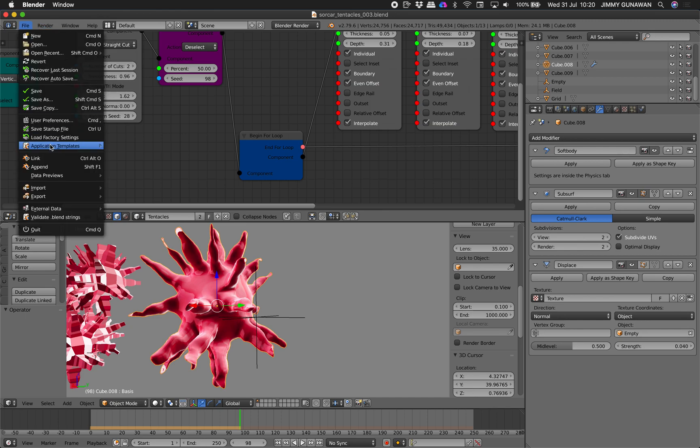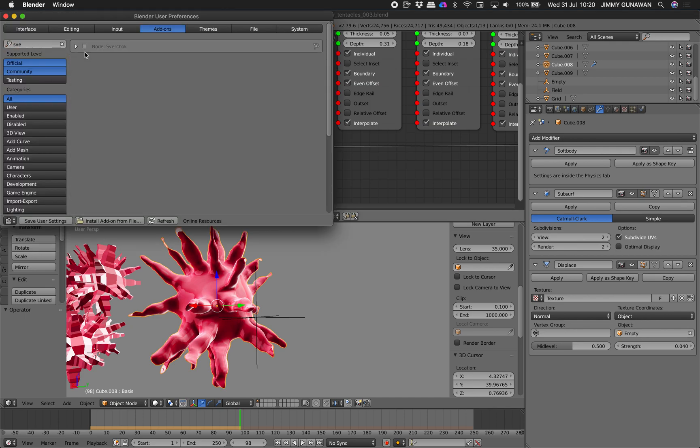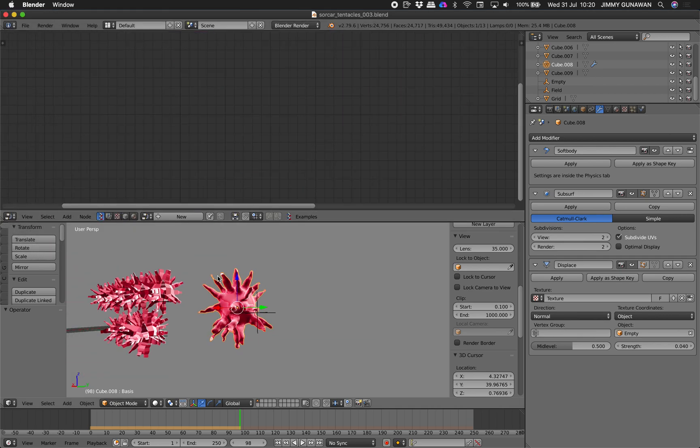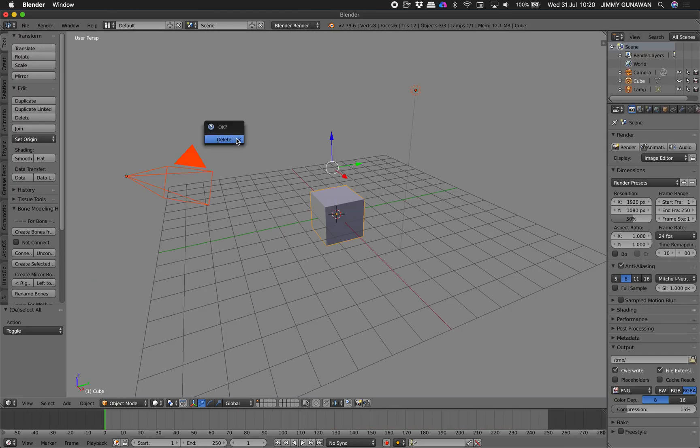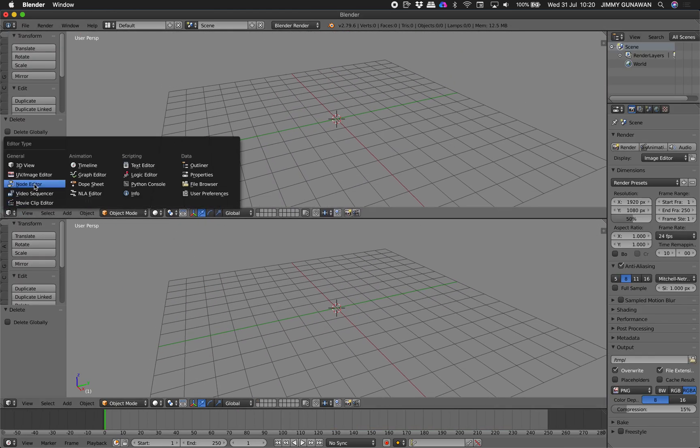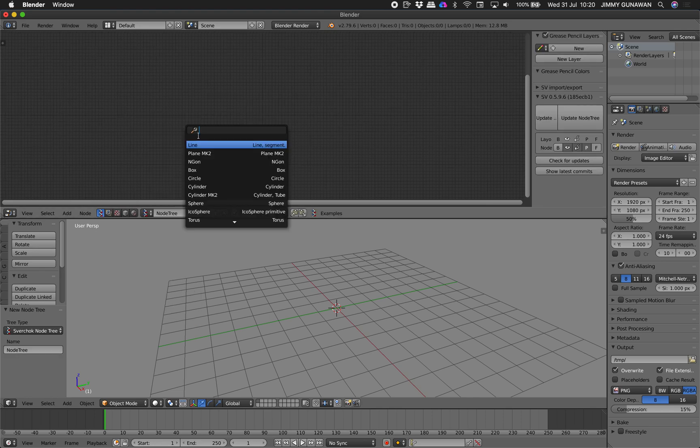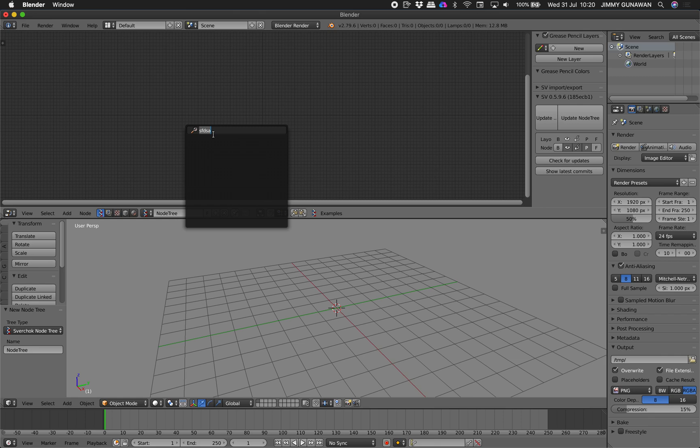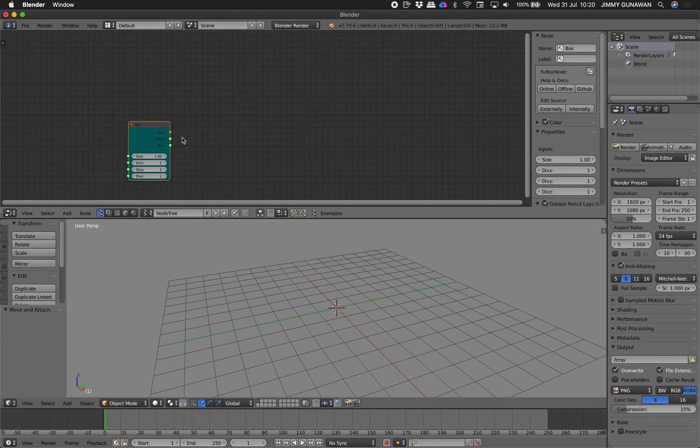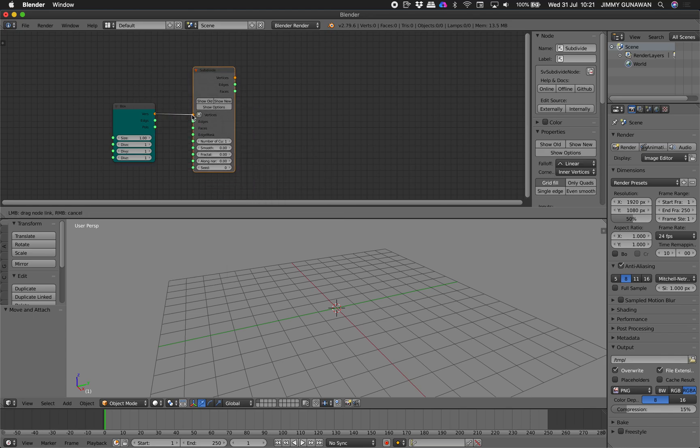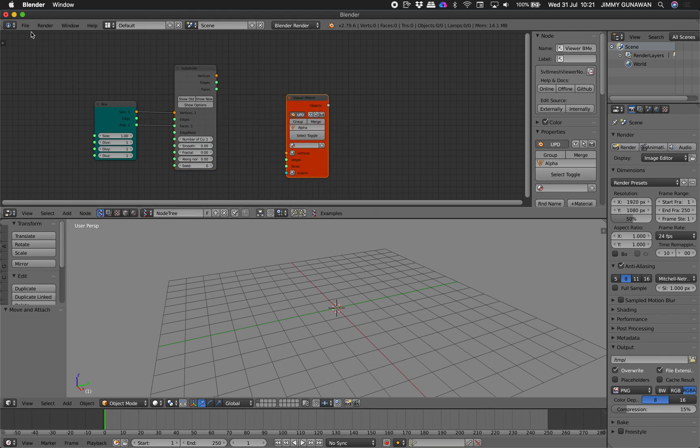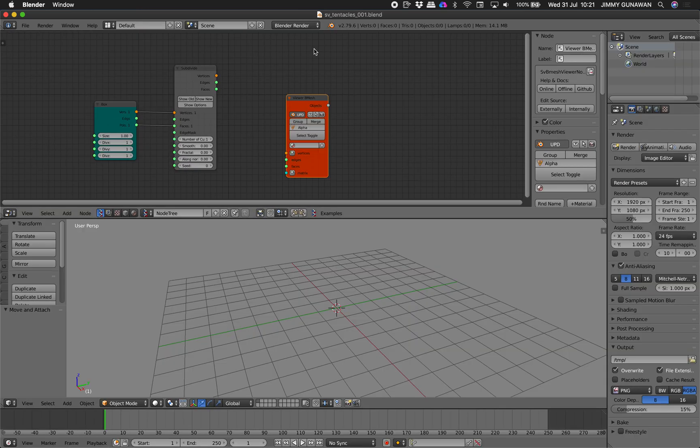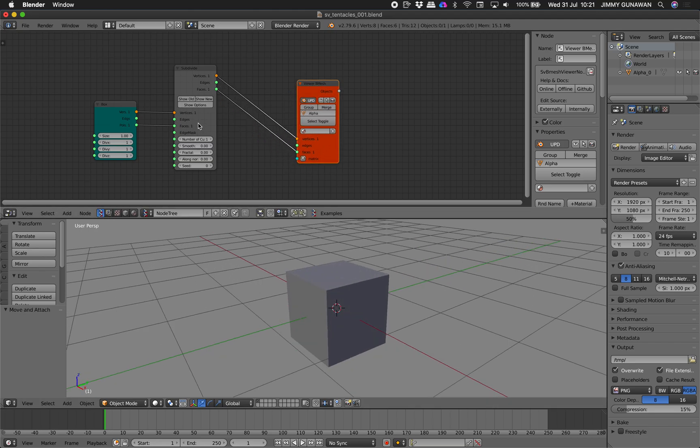If you use Sverchok, I will show you very quickly. There is one node that's doing a similar thing. So new. I have Sverchok installed now. I think the search is still broken. No, it's not broken. Good. Box. Subdivide. Image. File. ZS. SV Tentacles. So this is a bonus. Okay, you can smooth it.